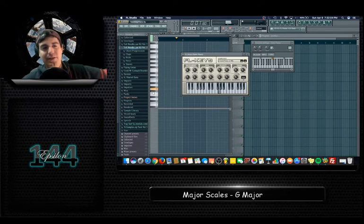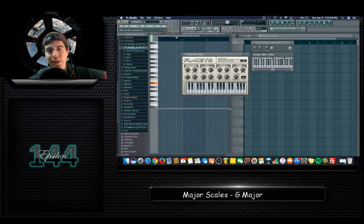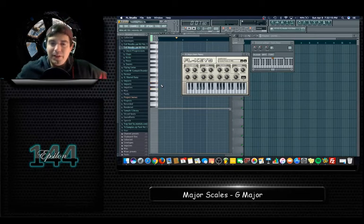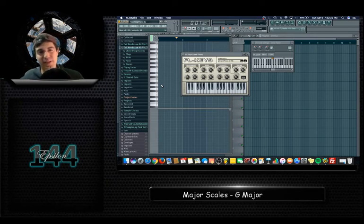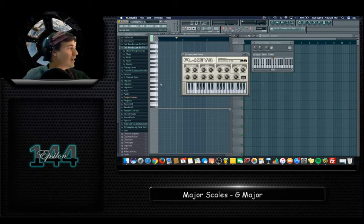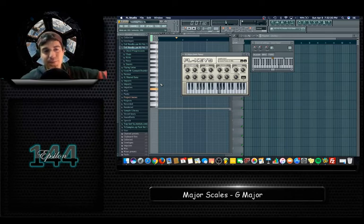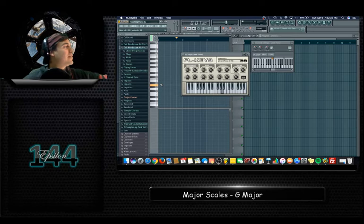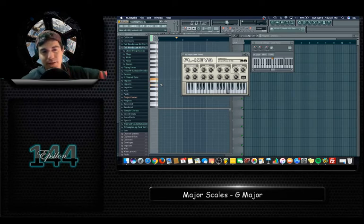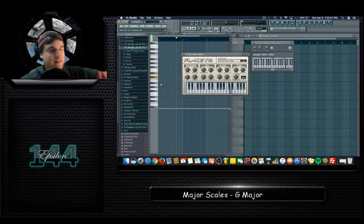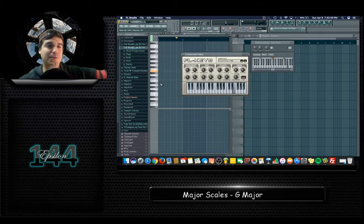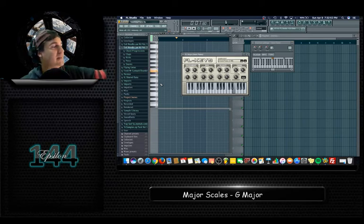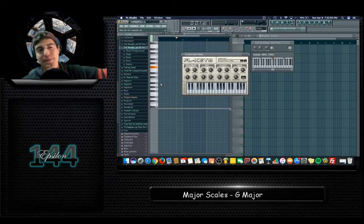Now you can see it on this keyboard here. This G major scale uses the structure: you start on the note G, then a whole step to an A, whole step to a B, half step to a C, whole step to a D, whole step to an E, whole step to an F sharp — you go to F sharp because the whole step jumps over the F; from E to F is only a half step, so you go from E to F sharp — and then a half step down to the G.